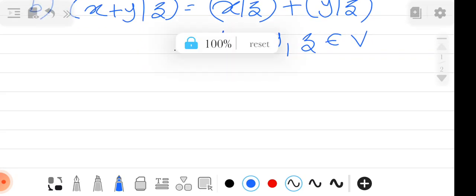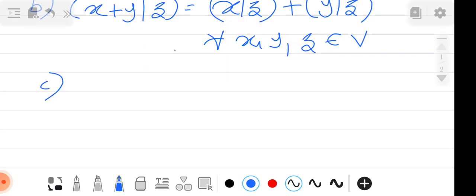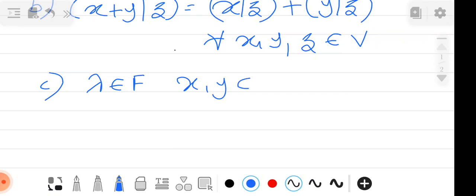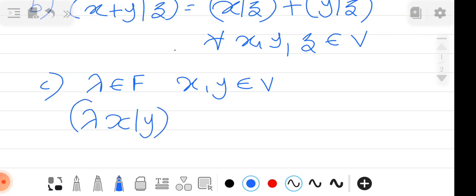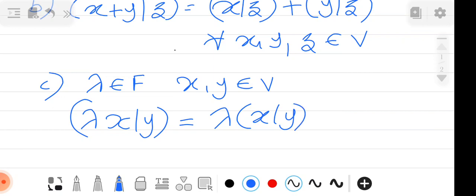The third property (C) is homogeneity: if lambda belongs to the field F and X, Y belong to the vector space, then ⟨lambda·X, Y⟩ = lambda·⟨X, Y⟩.